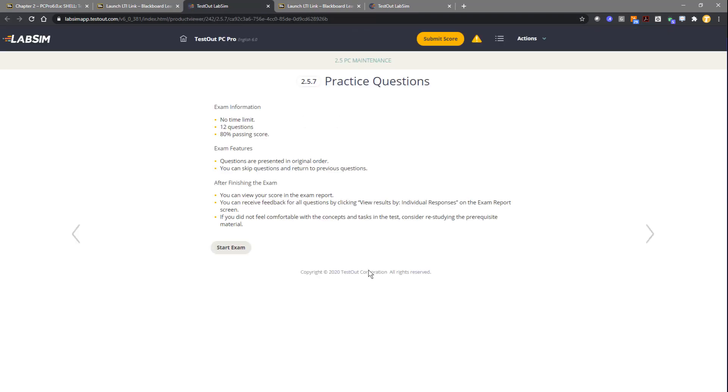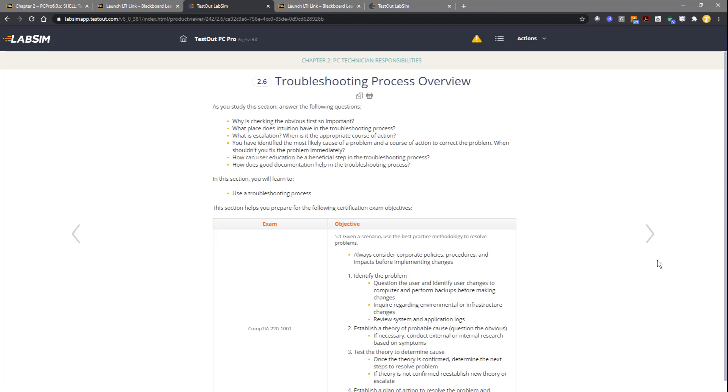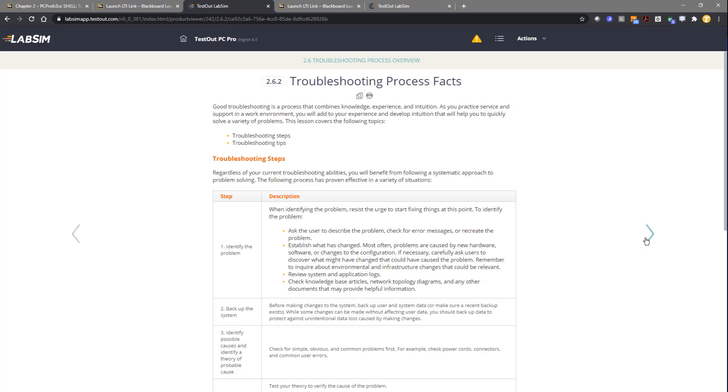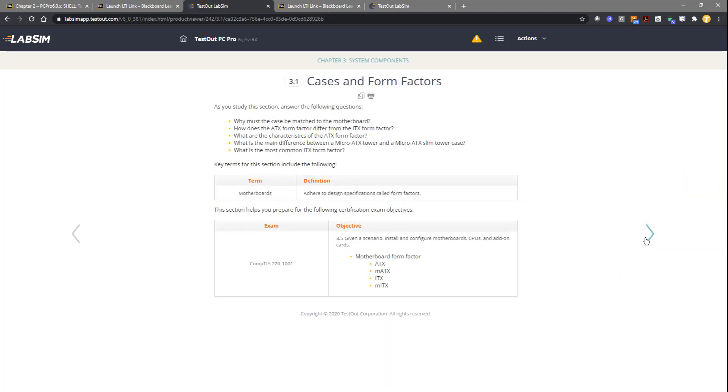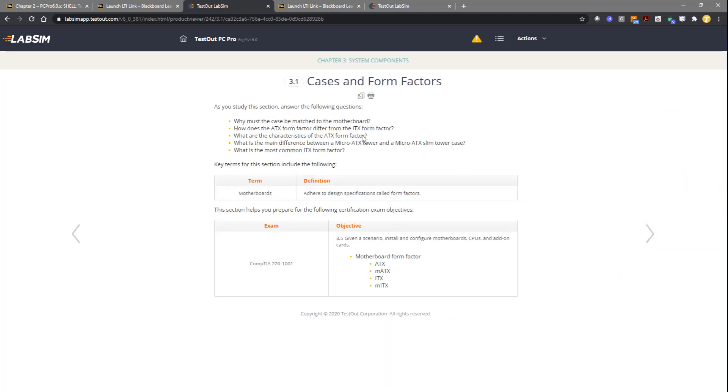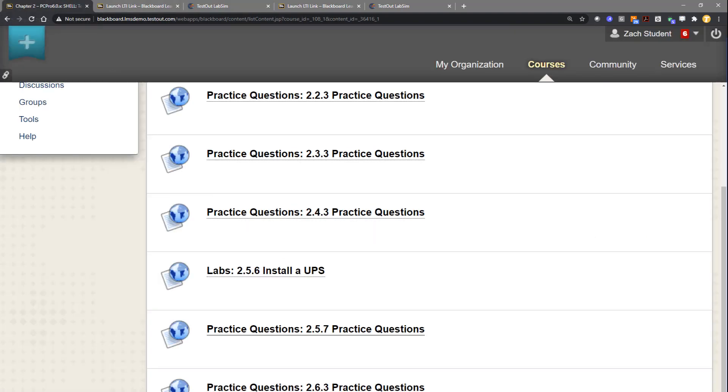Grades can retroactively be sent back, so if a student does work on 2.5.7 and moves on to do 2.6, 2.6.1, 2.6.2, 2.6.3, the student can come back in and click on 2.6.3 inside of Blackboard and submit that score.